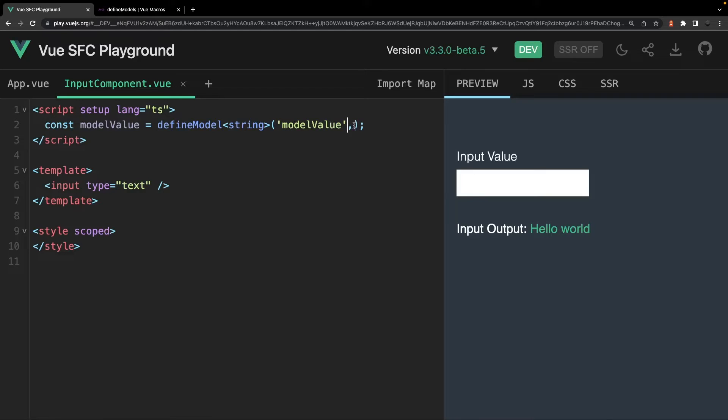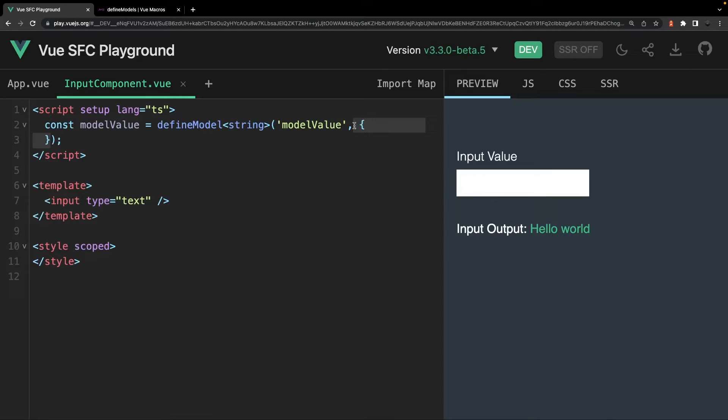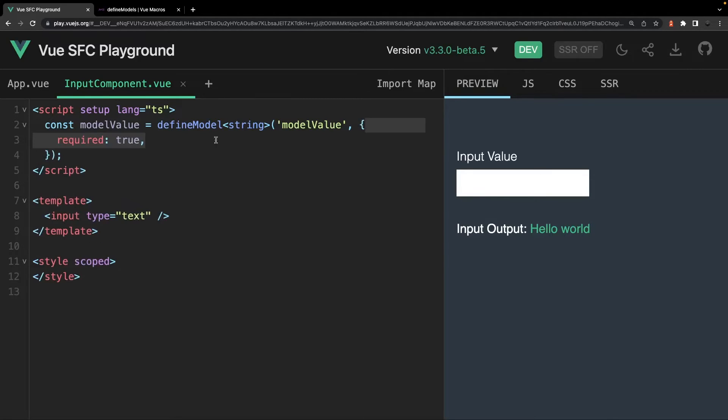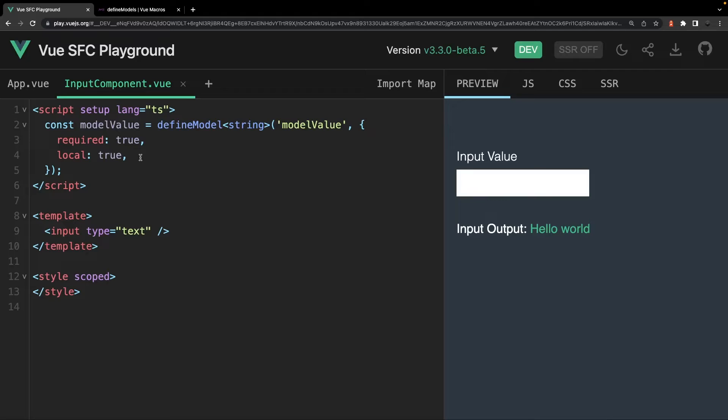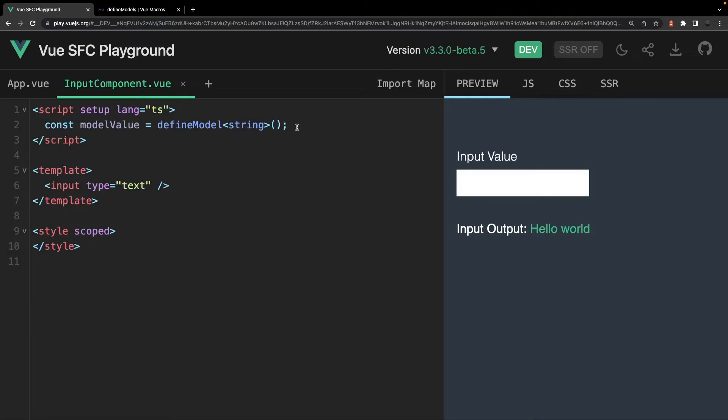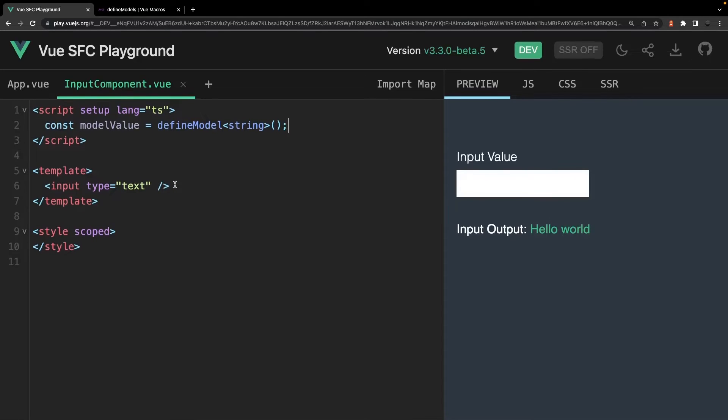The second parameter is an options object, which we can set some values such as the required property or even setting a property called local to enable the prop to be mutated even if the value was not passed using the v-model directive. And I'll come back to elaborate more on this option property here shortly. So under the hood, this macro is declaring the prop as a ref and it's automatically going to emit the event of update colon prop name whenever the ref gets updated.